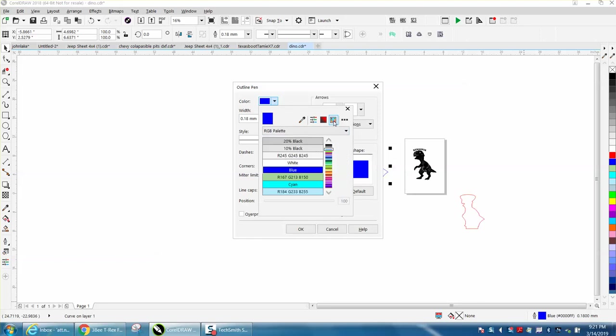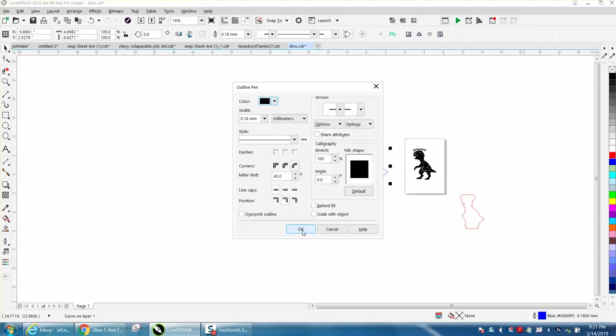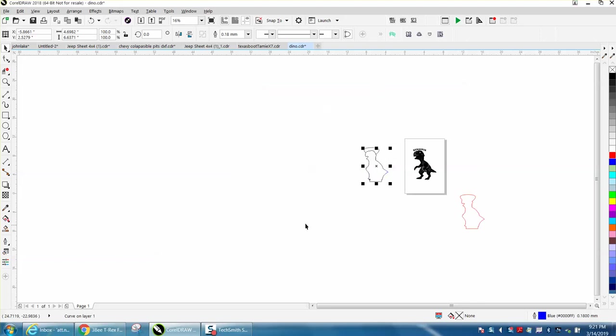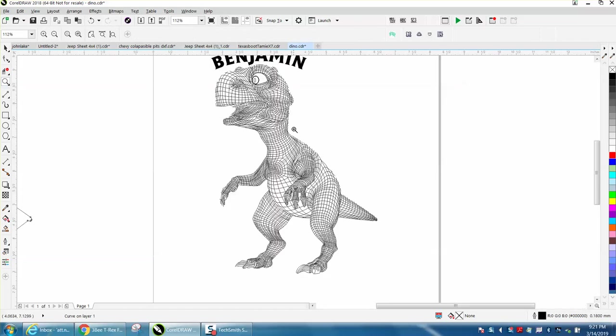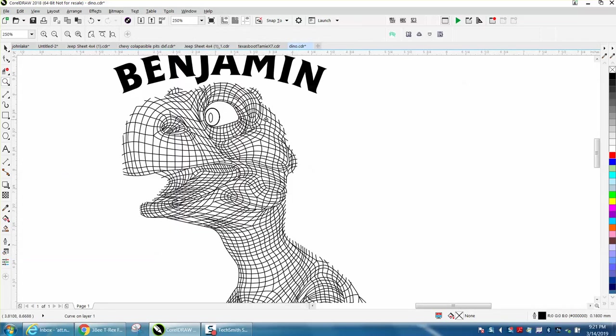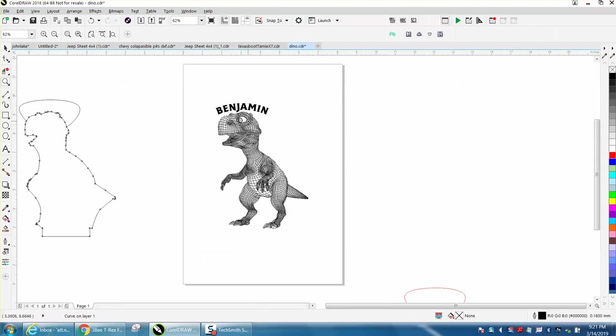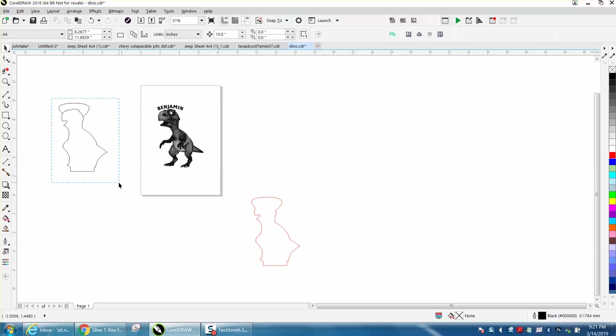We're going to leave it at 0.18 millimeters, but we're going to make it black because you want that engraved. If you don't, you've got these broken lines that'll be right on the cut line. I would think it would look better if it was all together. Now we can nudge this over.